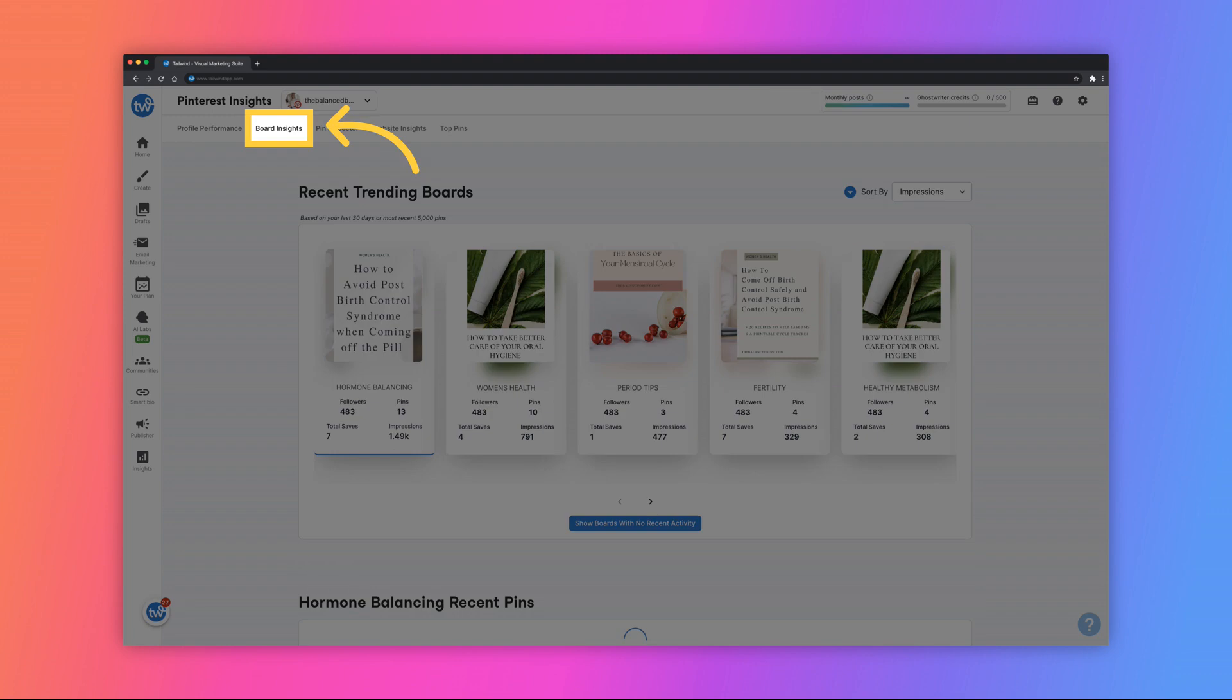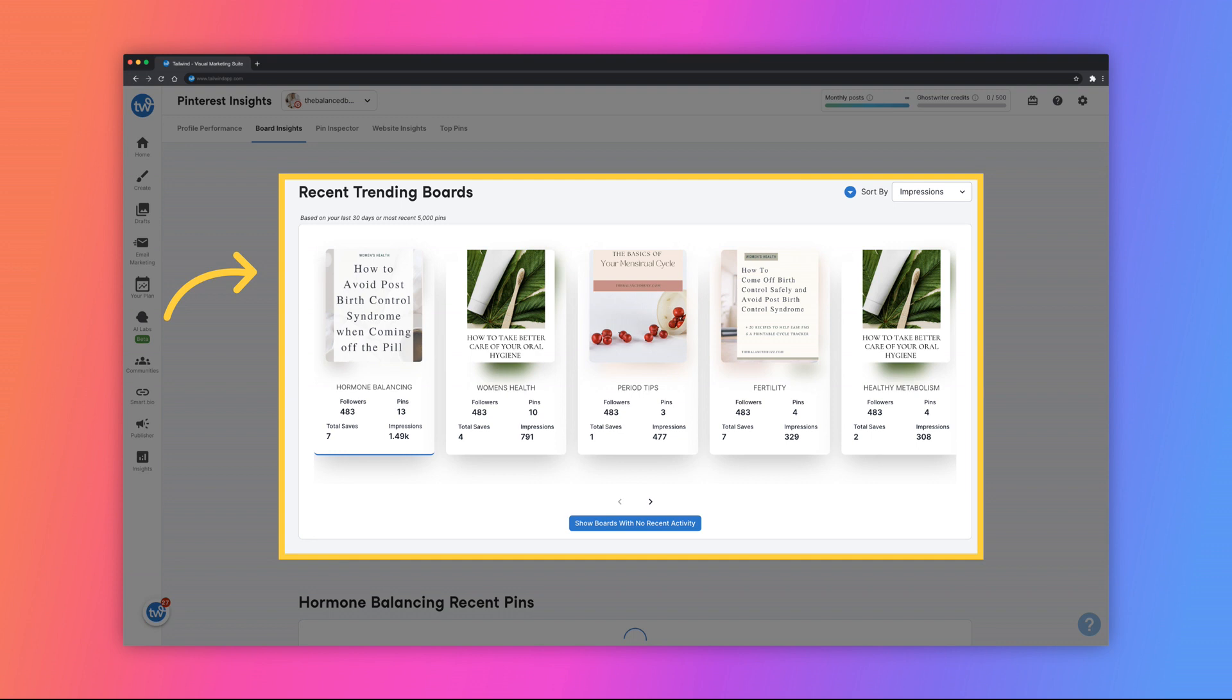Next, you can navigate to the Board Insights page. Here you will see your recent trending boards. Your boards will display horizontally across the screen where you can see an at-a-glance view of your followers, pins, saves, and impressions.